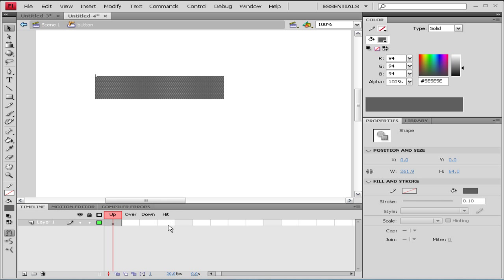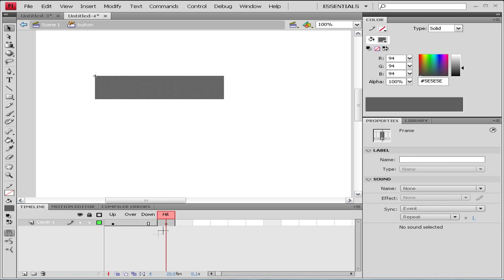So let's drag our upstate to our hit state by holding alt and clicking on our first keyframe and dragging it to hit. So that's copied the keyframe.